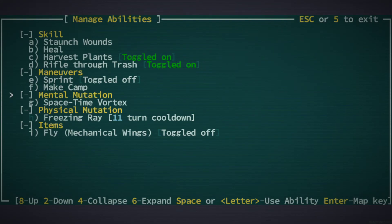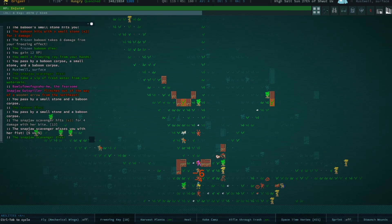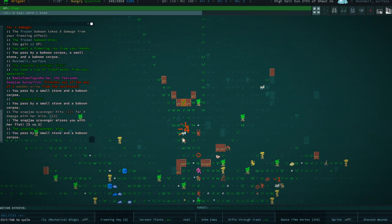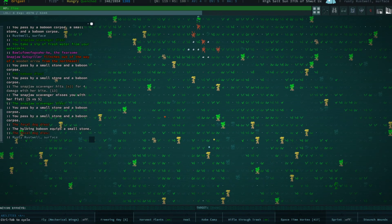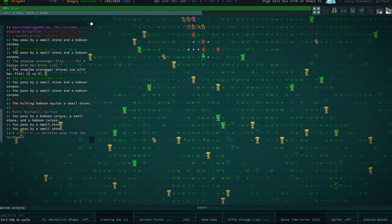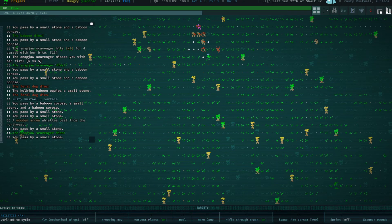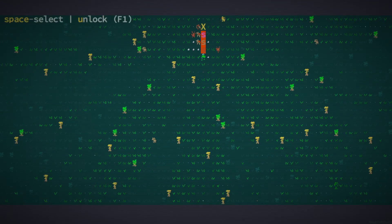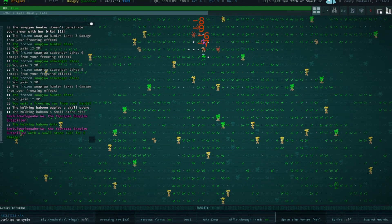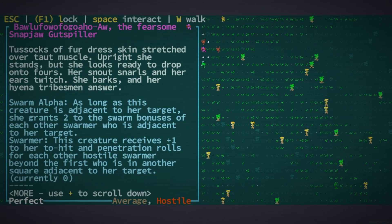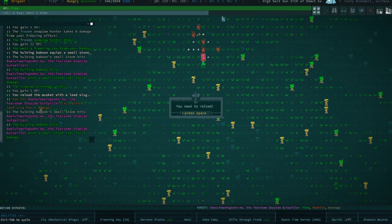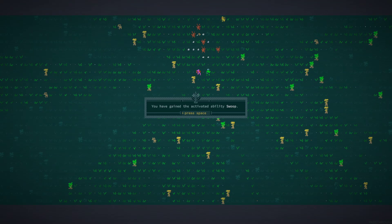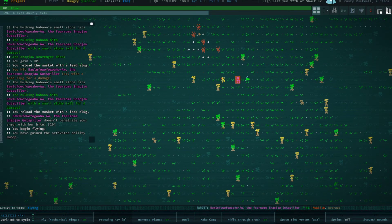Let's go ahead and space-time vortex that bad boy. That didn't work. That's kind of the problem with the space-time vortex ability - it does not open where you want it to, it just kind of opens wherever it feels like.